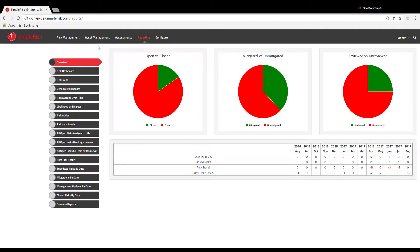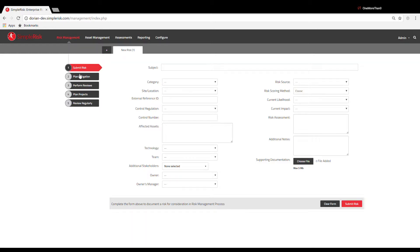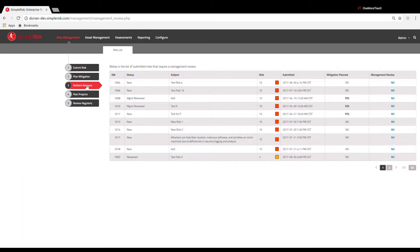First, let's look at the Perform Reviews menu. You can access this page by navigating to Risk Management at the top and Perform Reviews on the left.